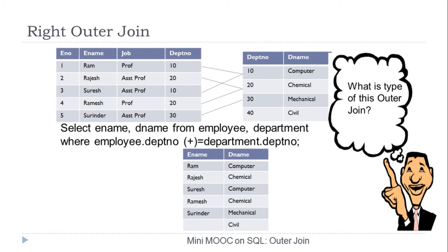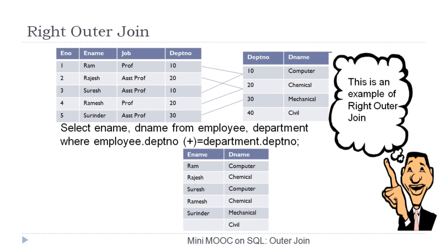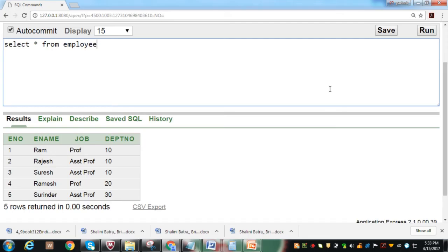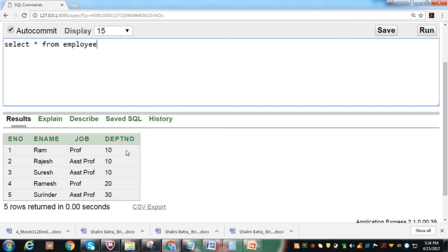The given case — displaying ename and dename for all employees while also including departments having no corresponding employee — is a case of right outer join. Let us execute these statements to demonstrate this concept. Here we have the employee table with ename, job, and department number columns, containing five records for department numbers 10, 20, and 30. In the department table we have two columns — department number and dename — with four departments: 10, 20, 30, and 40. There is no record for department number 40 in the employee table.